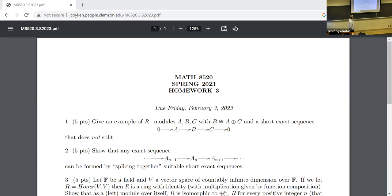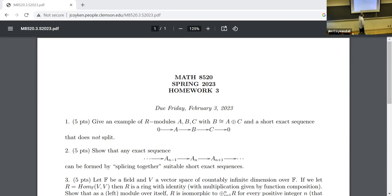Let me say a couple words about the upcoming homework. I've teased you with this a little bit — now I'm putting my money where my mouth is. The first part: give an example of R-modules A, B, and C where B is isomorphic to A direct sum C, and yet the sequence is not split exact.